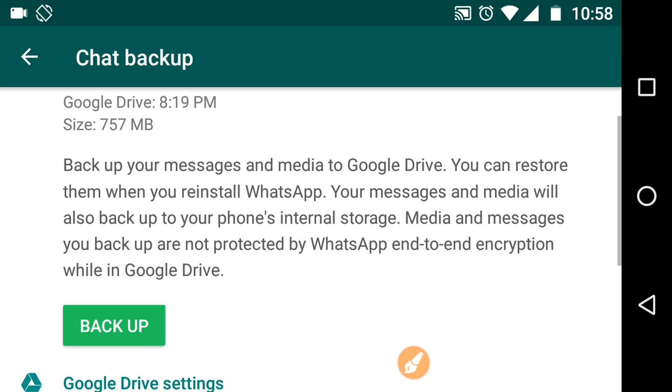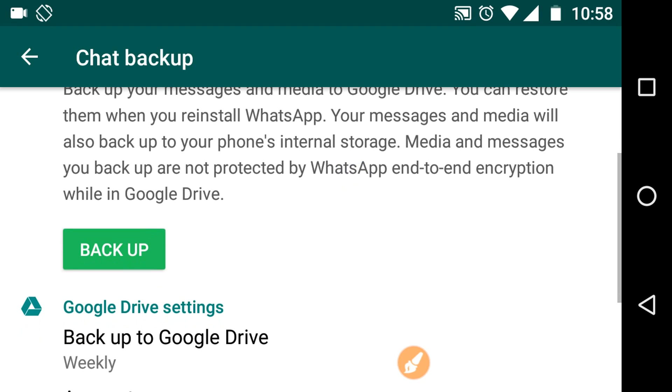The media and messages you backup are not protected by WhatsApp end-to-end encryption while in Google Drive. So keep this in mind.